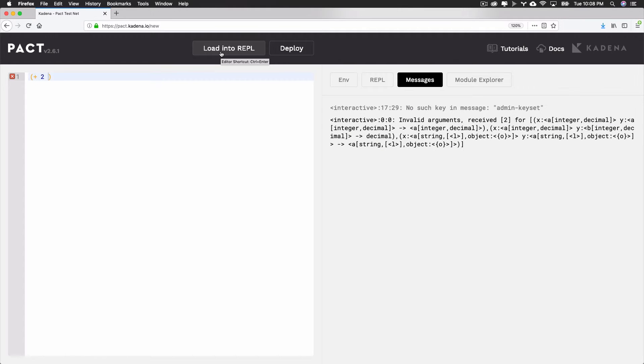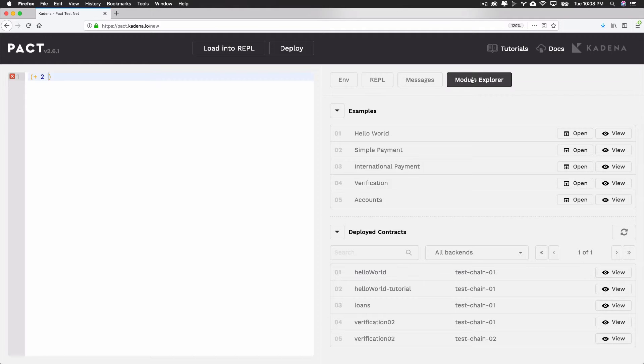Another powerful tool provided by the online editor is the module explorer. The module explorer allows you to load example contracts, deployed contracts, and to run functions on any contract that exists within the network.